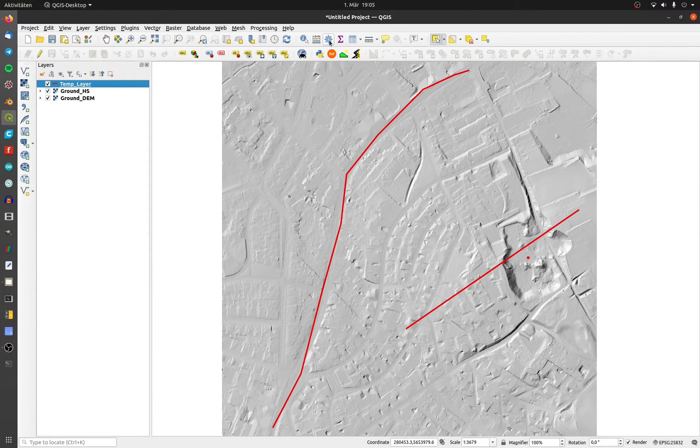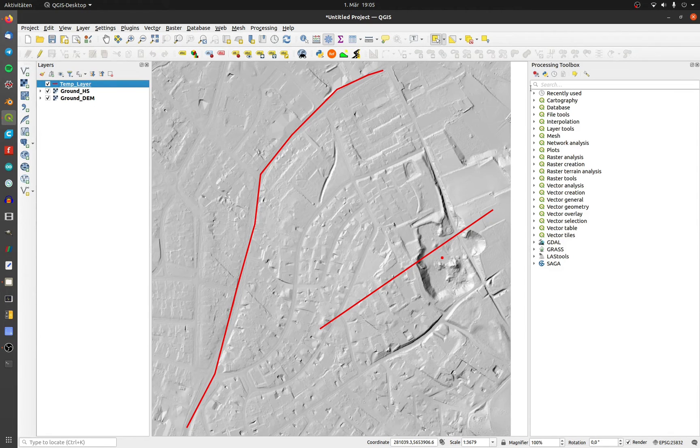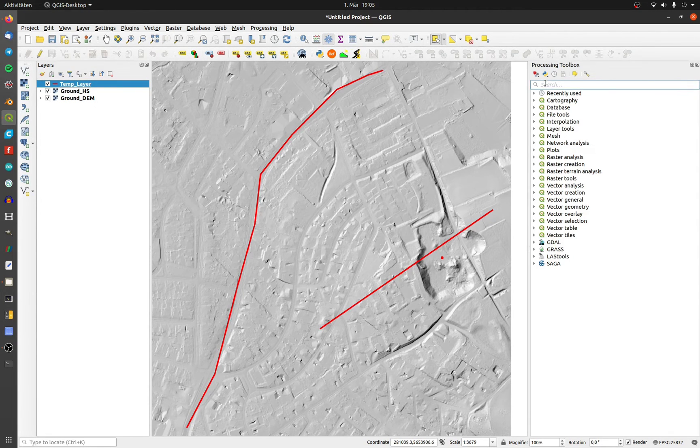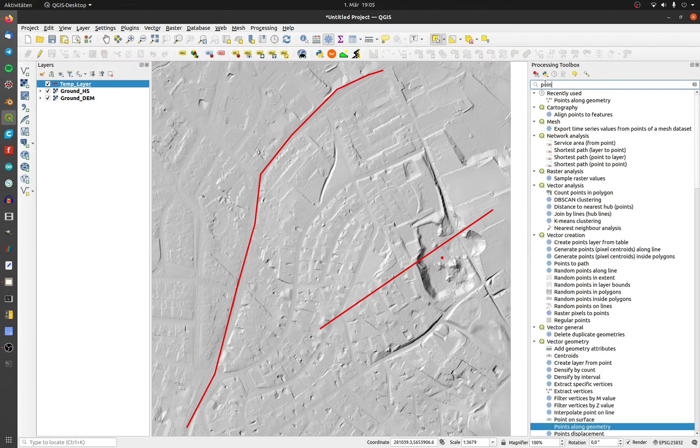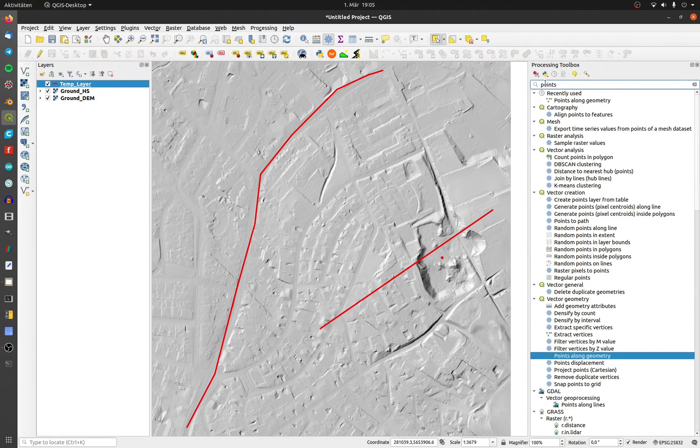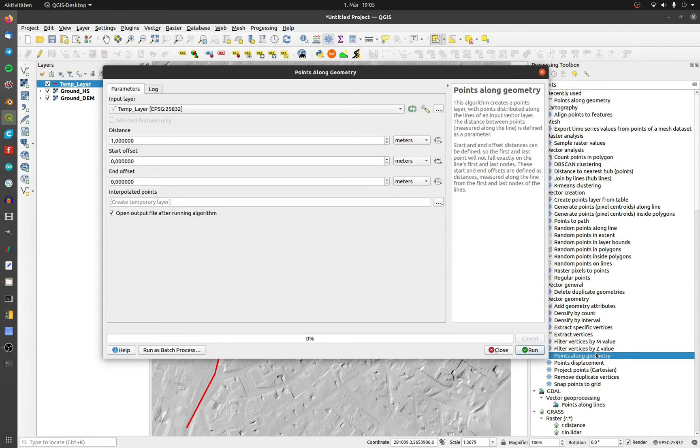Open the toolbox and type in points. Click on points along geometry and set the distance according to the length of the polyline.